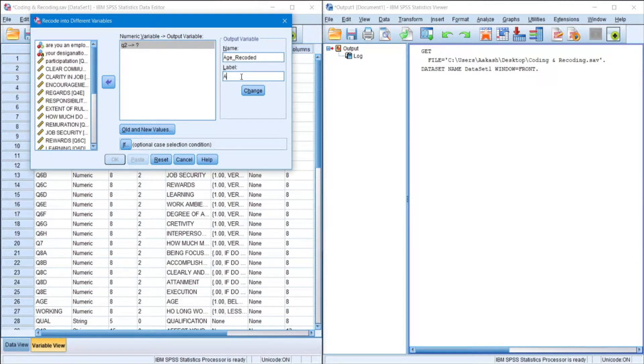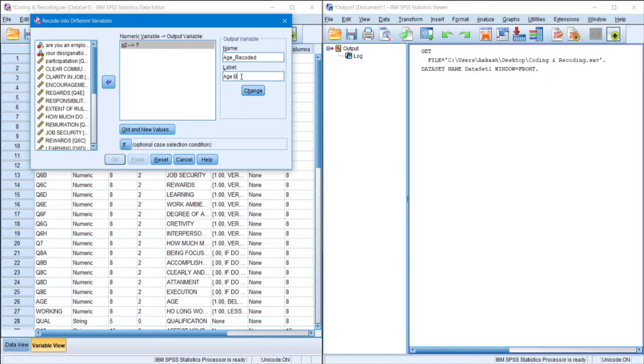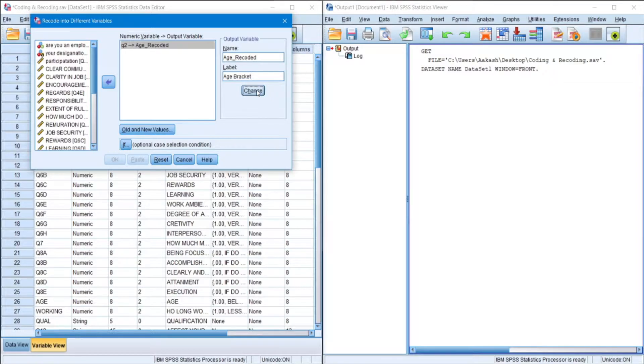For label, this is what will come in the output file. So age bracket. Alright, so change.